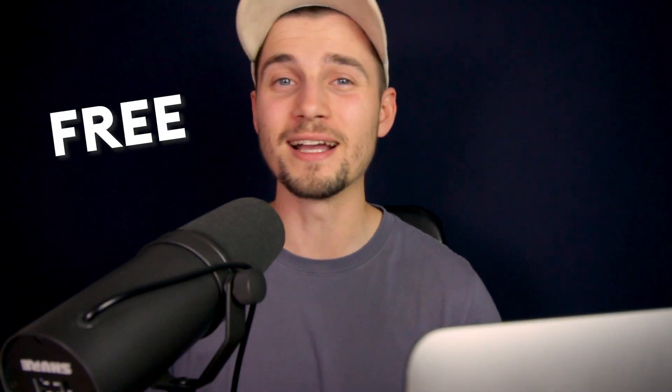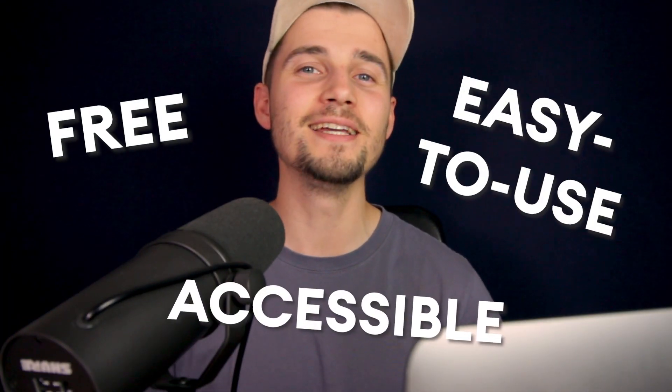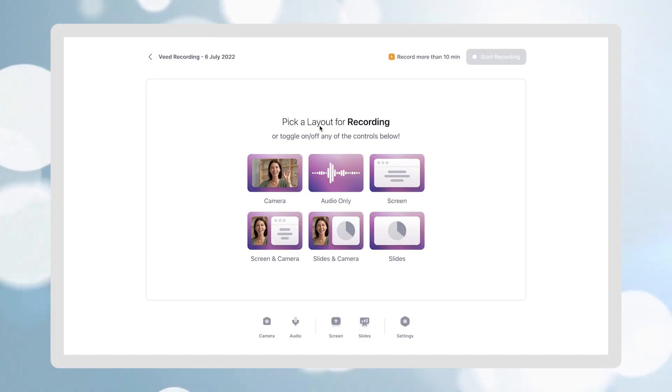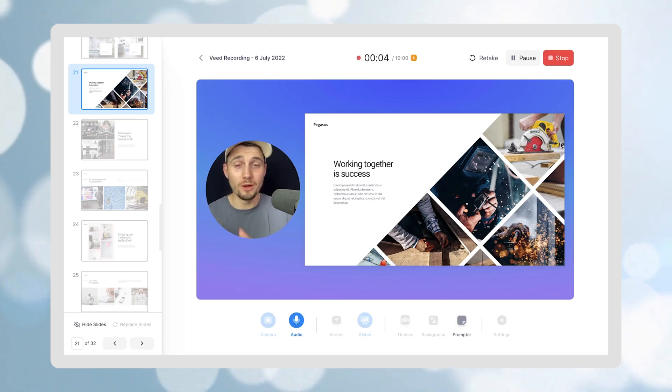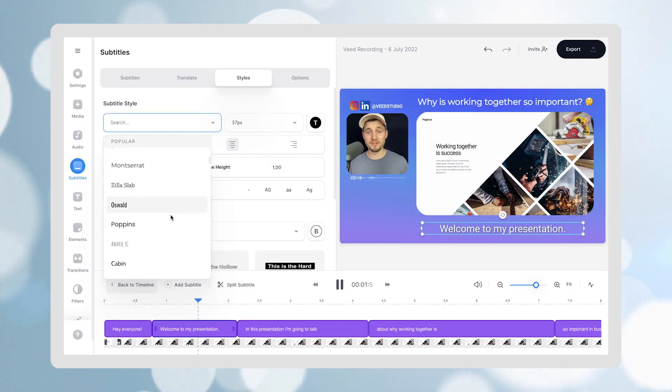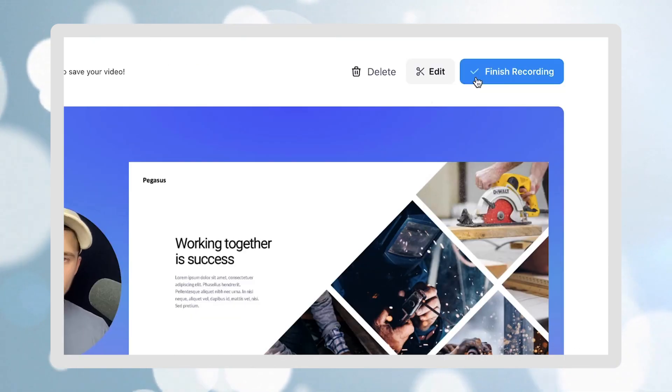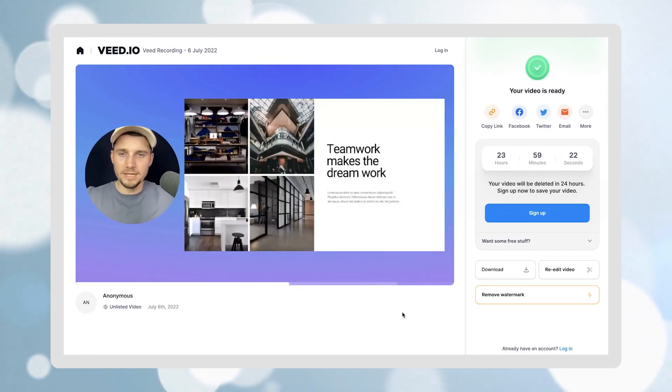When recording your screen you want to use something that's free, accessible and easy to use — a screen recorder that covers the complete process of recording, editing and exporting your screen recordings. In this video I'm going to show you step by step how you can make this happen with Veed's online screen recorder.